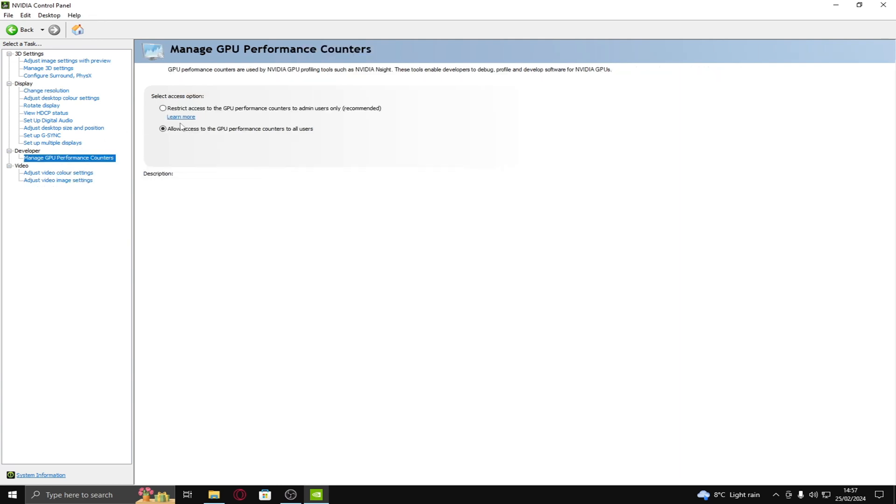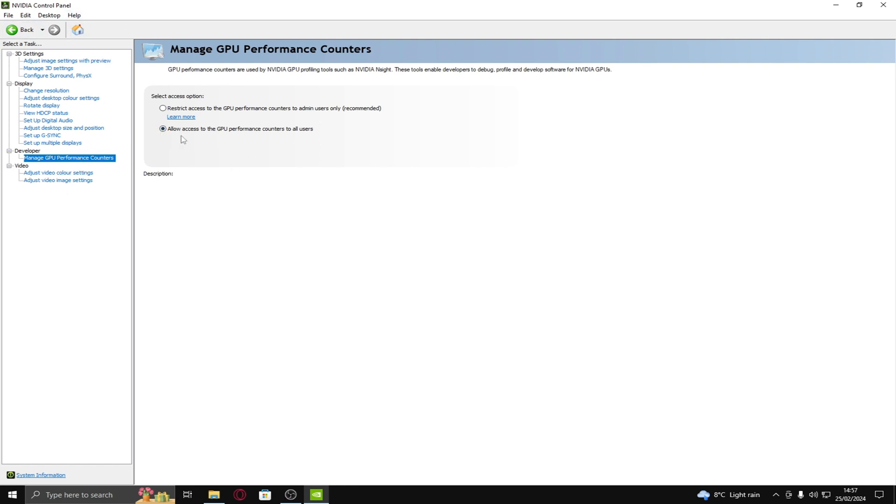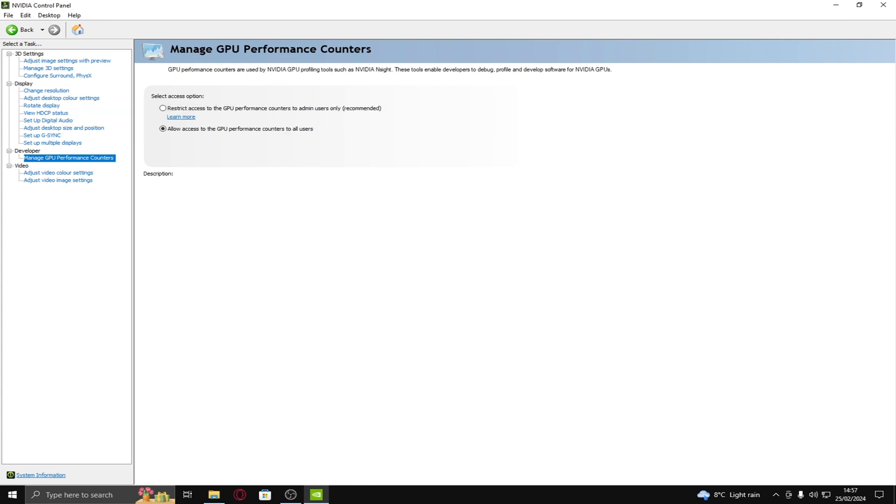And manage GPU performance counters. So, to have this on your NVIDIA control panel, you need to go on to edit I think. It's one of these at the top. And you then apply it and then you can put this on. And then allow access to GPU performance counters to all users. And that gives like another 20 FPS boost.